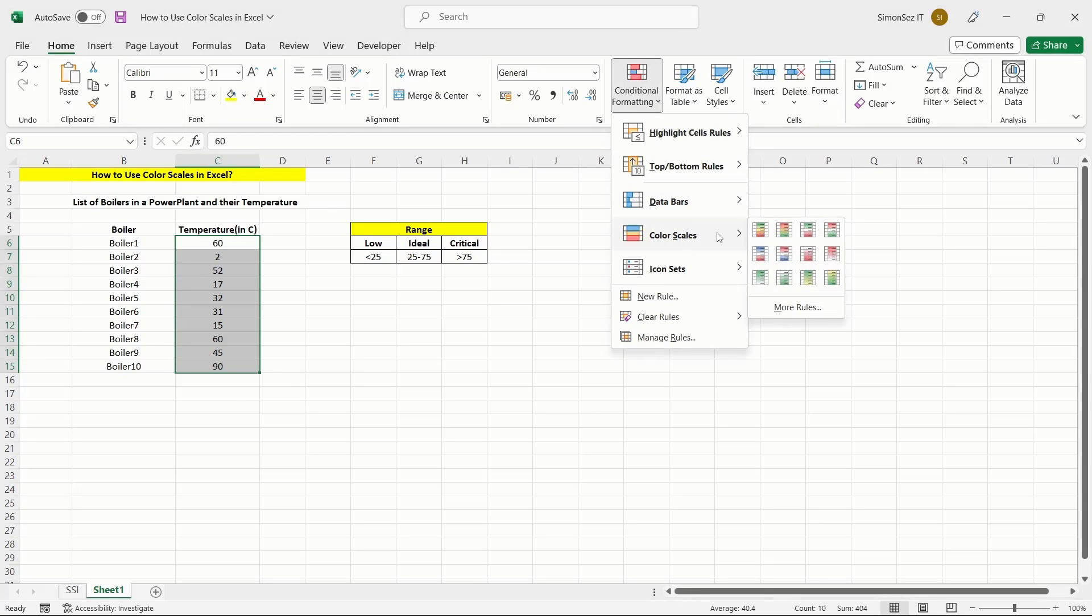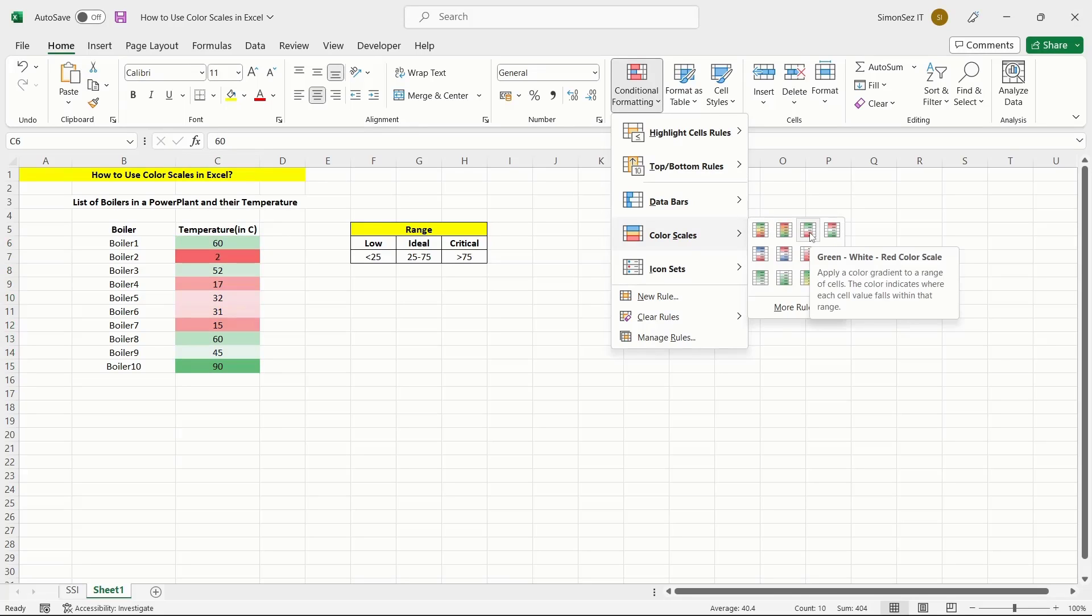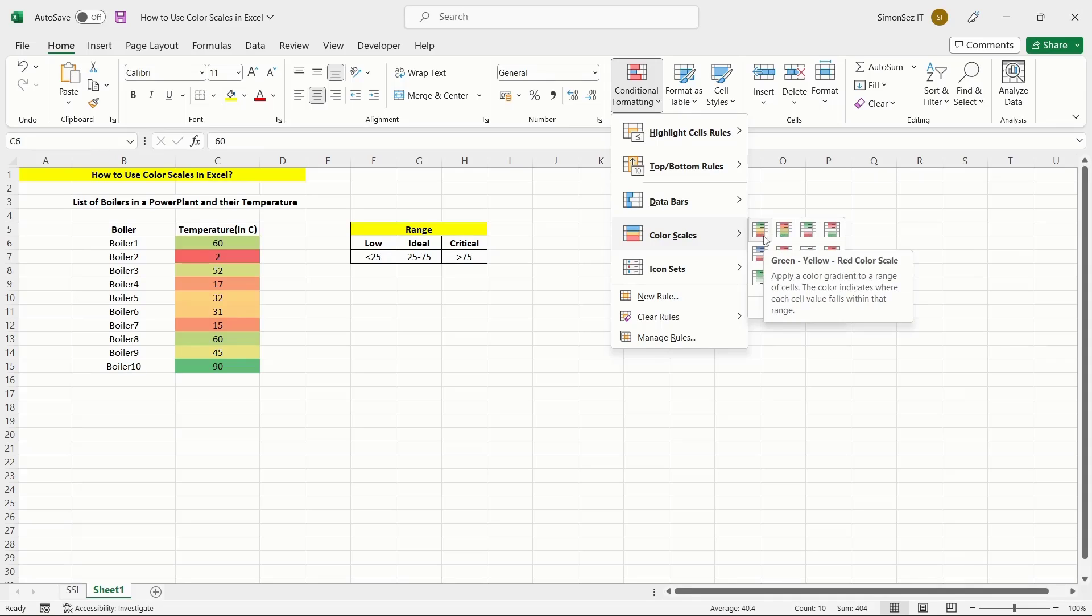Excel offers a total of 12 default color scales. Among them, six are two color scales and the other six are three color scales. When you hover over them, you can see the preview of the color scales and their description.